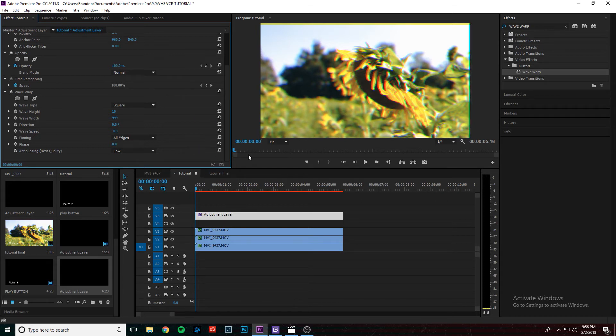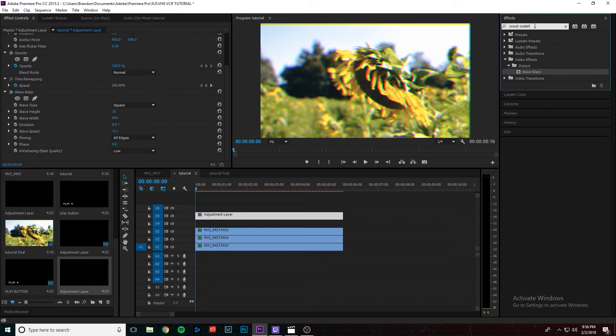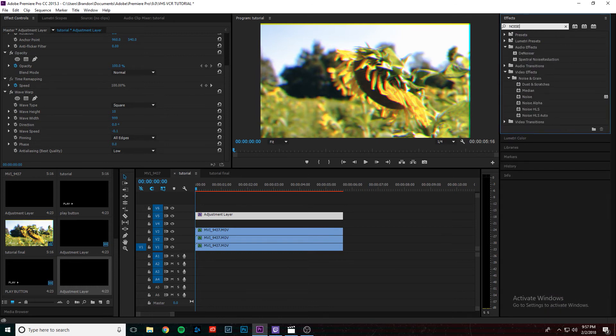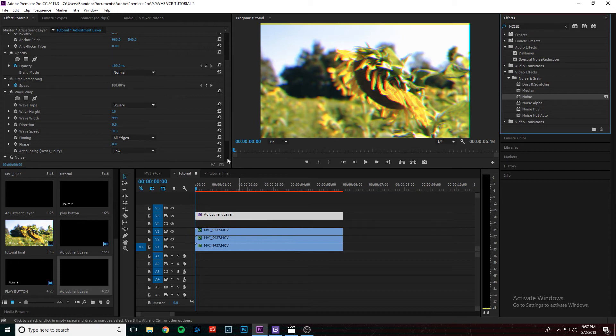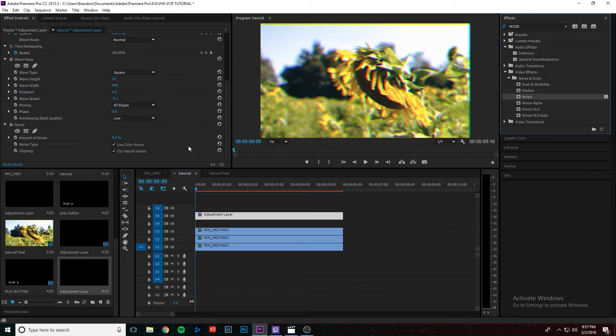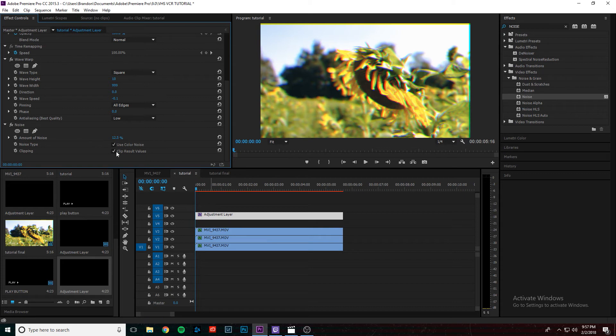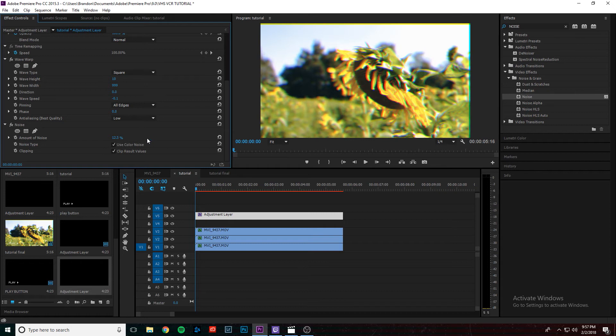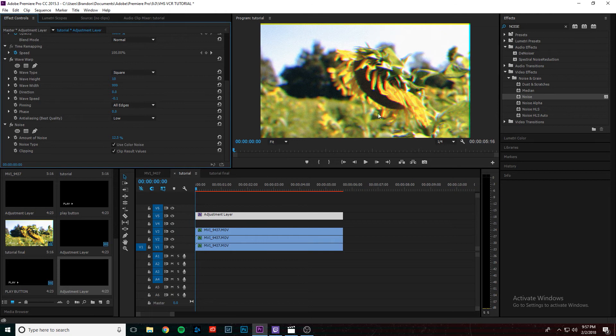And then we're just going to actually add a little bit of grain and noise to this. So up here in the effects panel, again, we're going to just type in noise. And we're going to drag noise right onto the adjustment layer. And we're going to go to the effect controls for that. And I'm going to put the noise to about 12.5%. And I'm going to use color noise. So it just kind of blends in a little bit better. It's not too crazy of an effect. And once that loads up here, so you added a little bit of noise. Now it just looks even older. Looks starting to look pretty good.